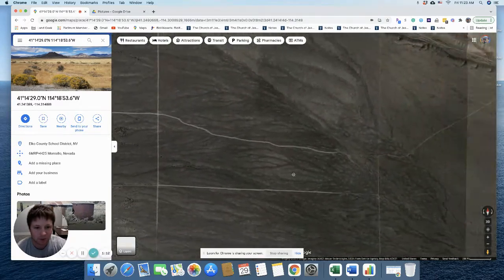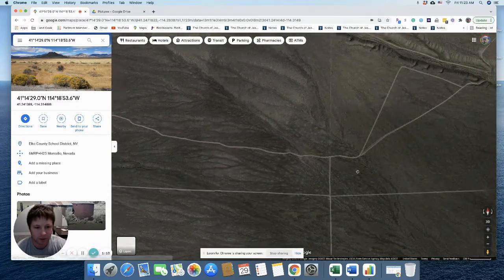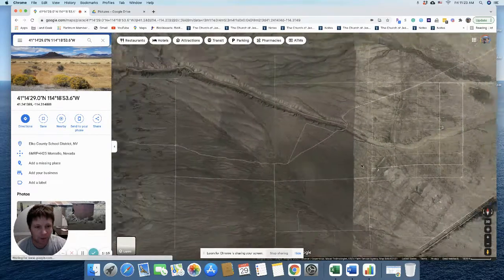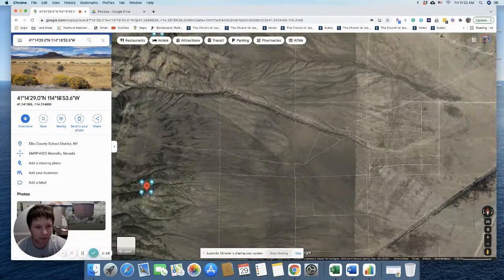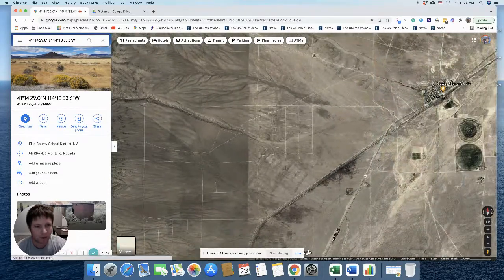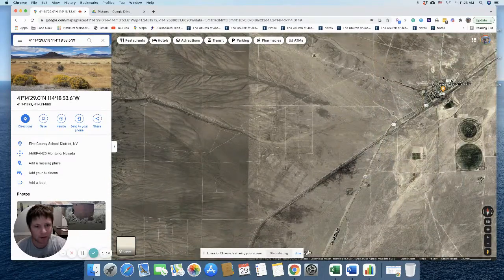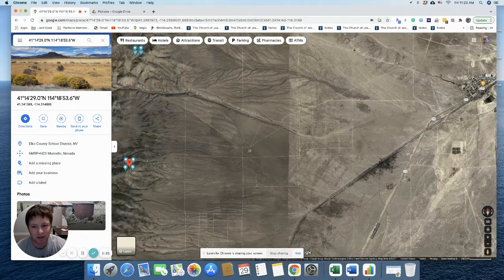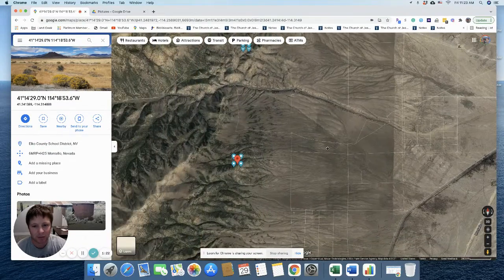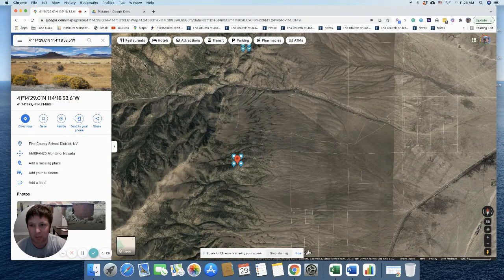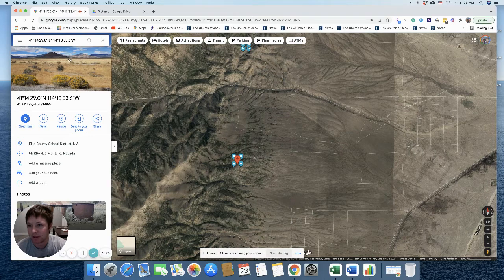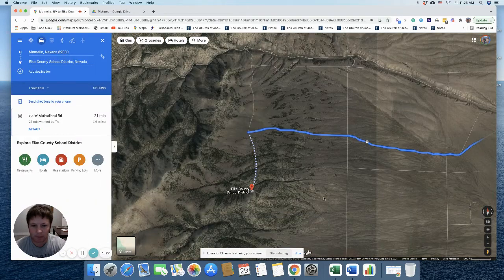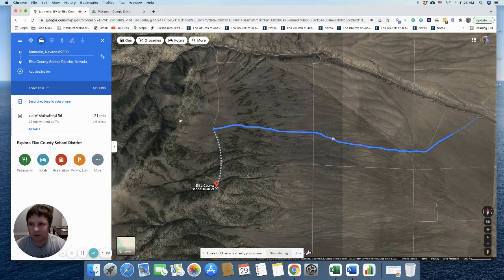We'll just follow it over here and zoom out this way. And you can see Montatello's over there. So there's many dirt roads that could take you to this spot. We'll type it in and then we'll see where it takes us.